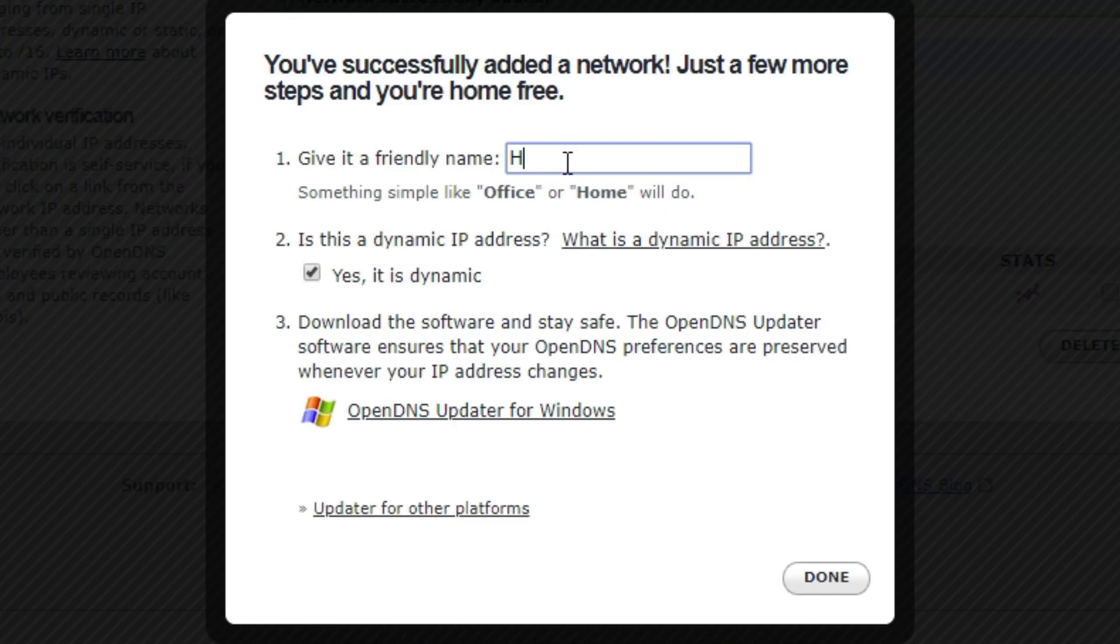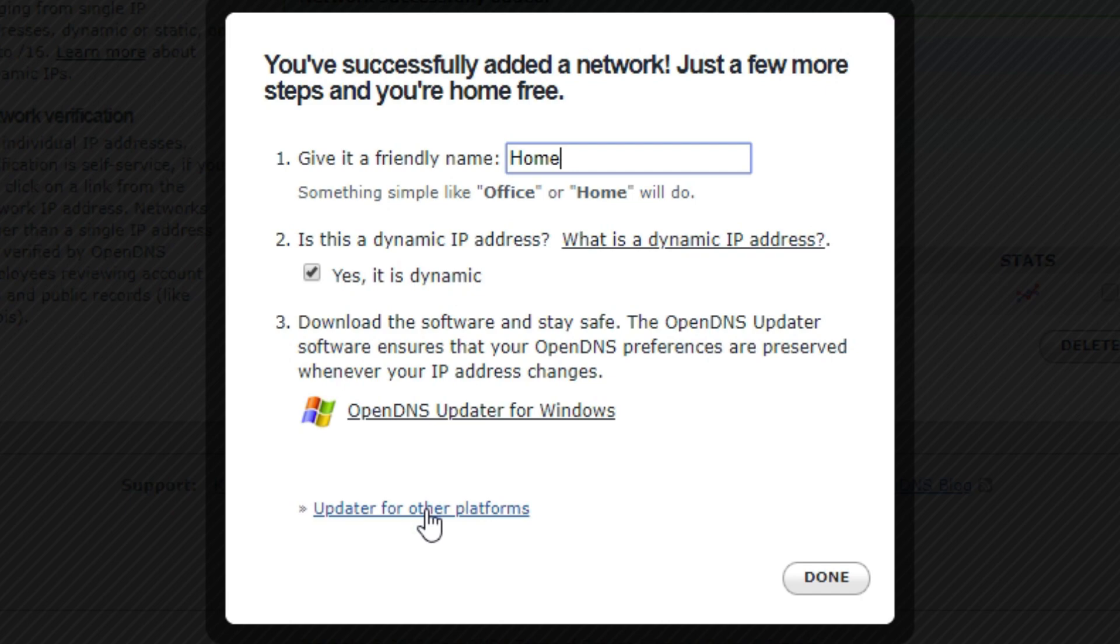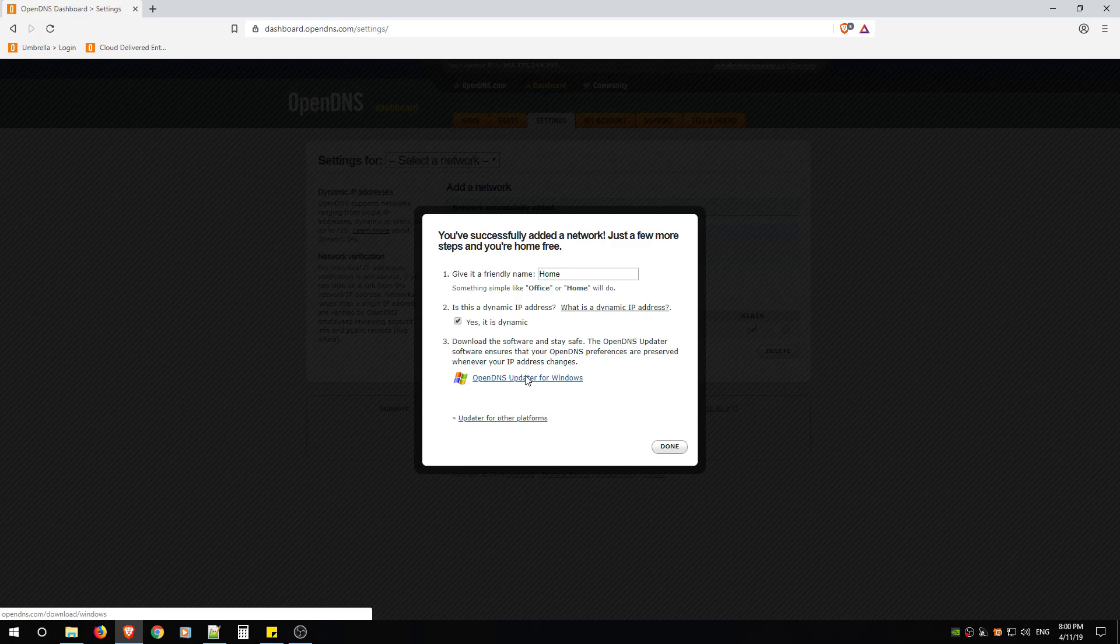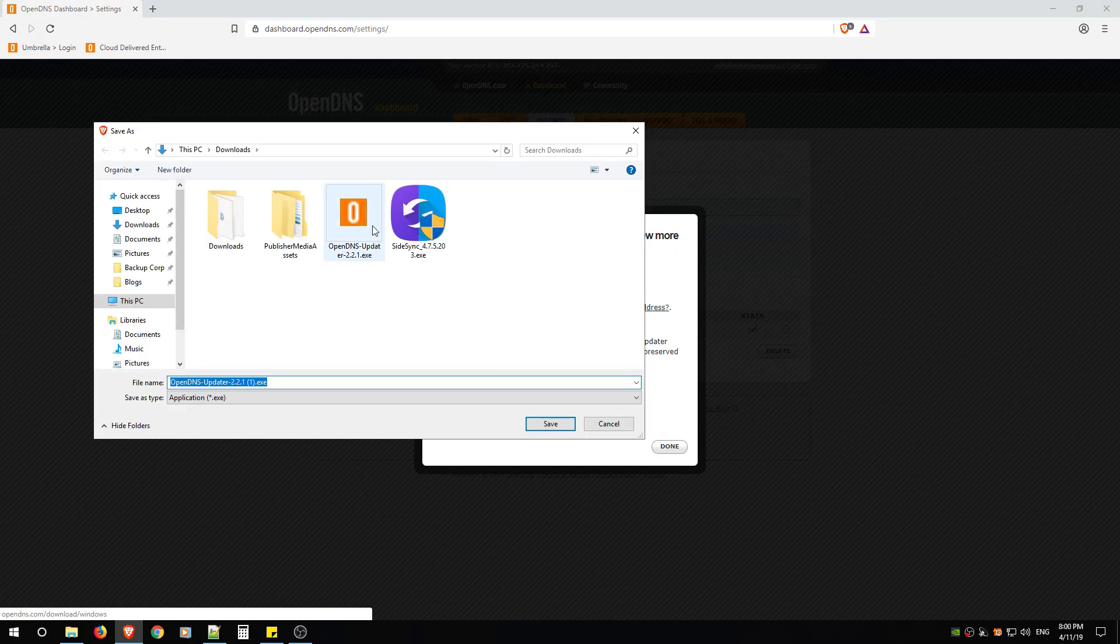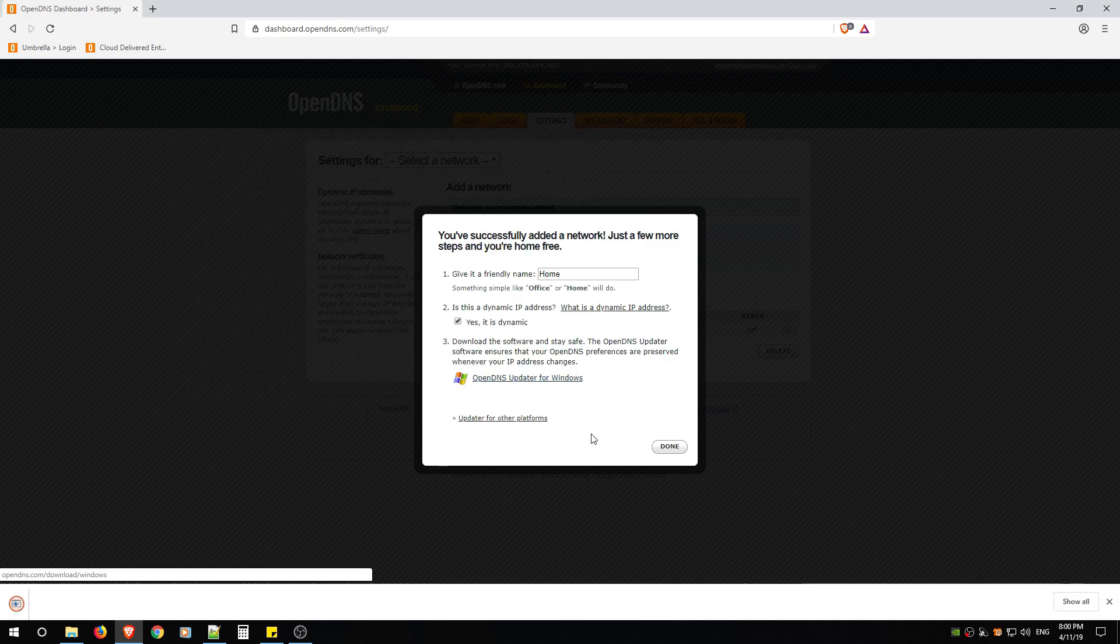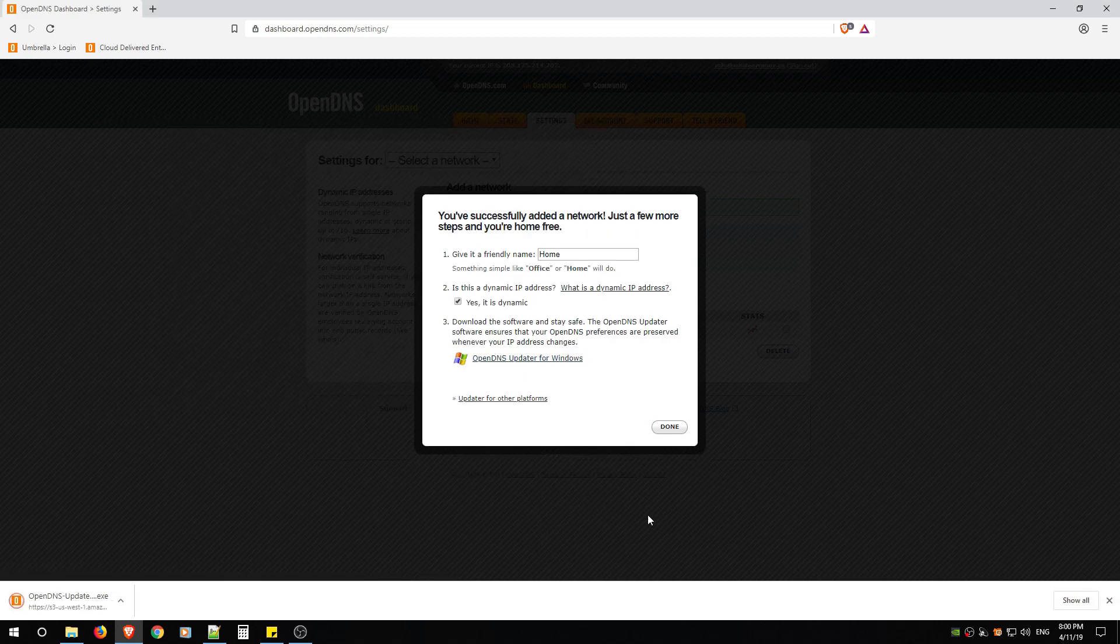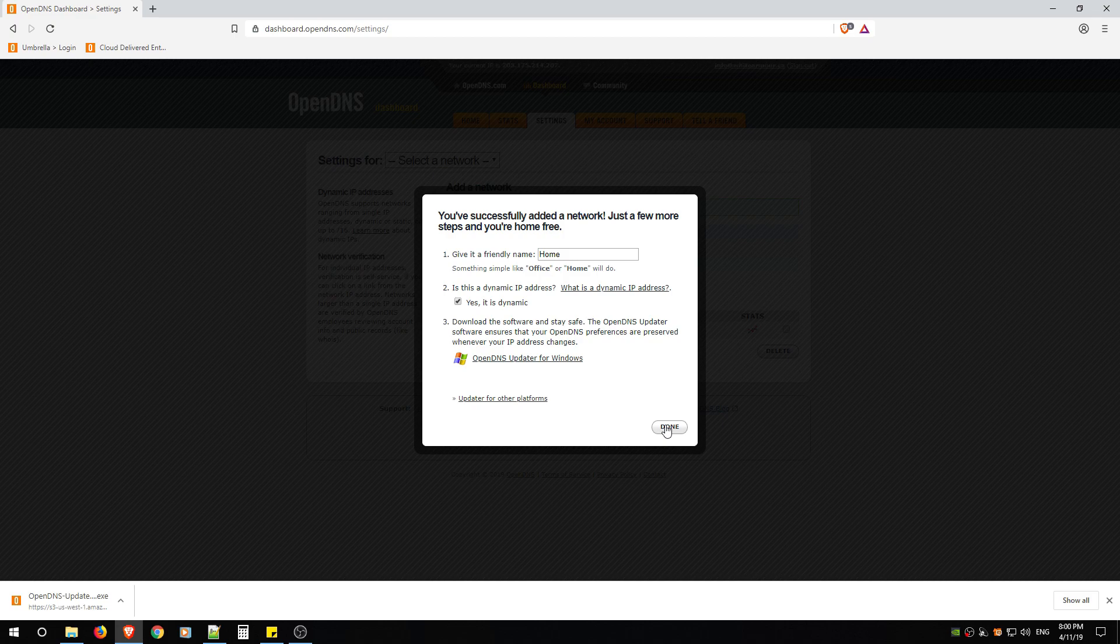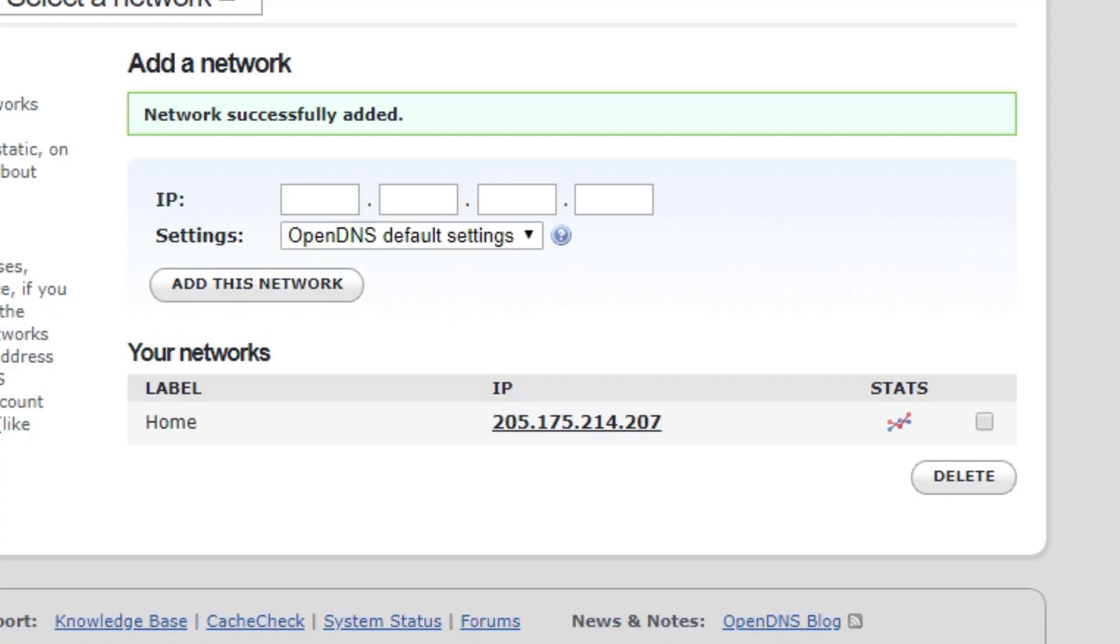You're going to call it Home. And before you hit Done, that program that I was talking about, just go ahead and click this link if you're Windows, and if you're Mac click this link. We're going to just download it. So for now just type in Home, download that program, make sure it says yes it's dynamic, and click Done.